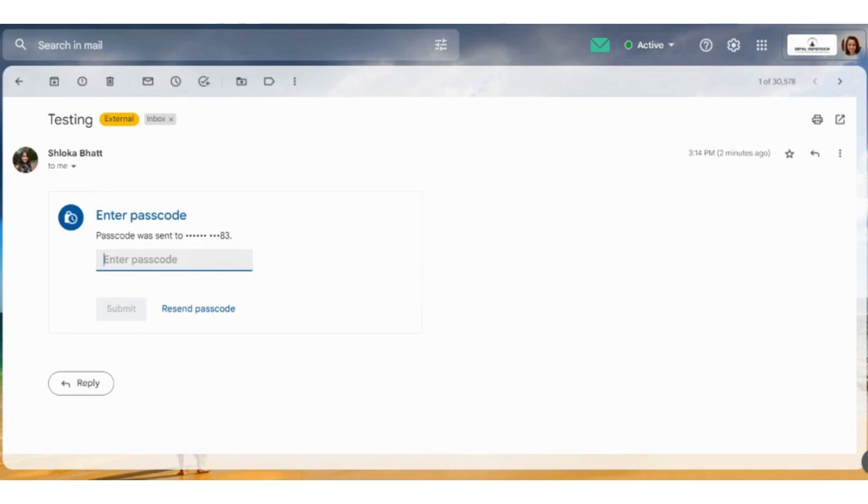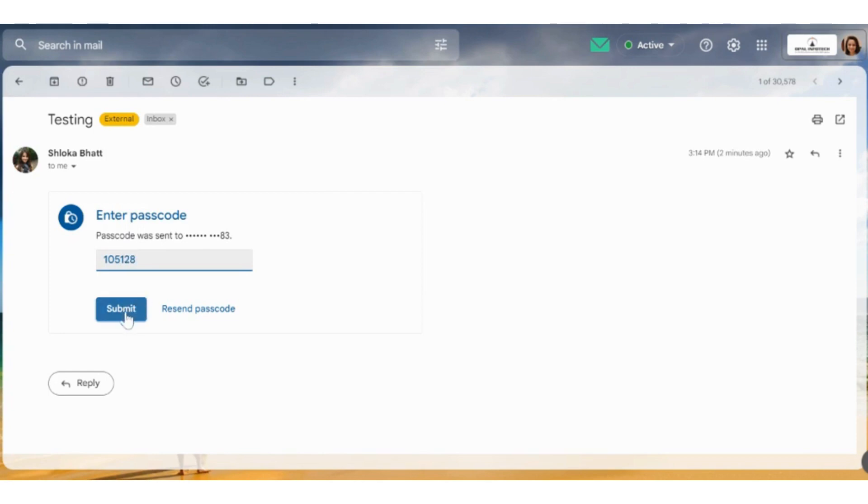Here my Google passcode is 105128, which I am entering: 105128. Then we need to submit it.